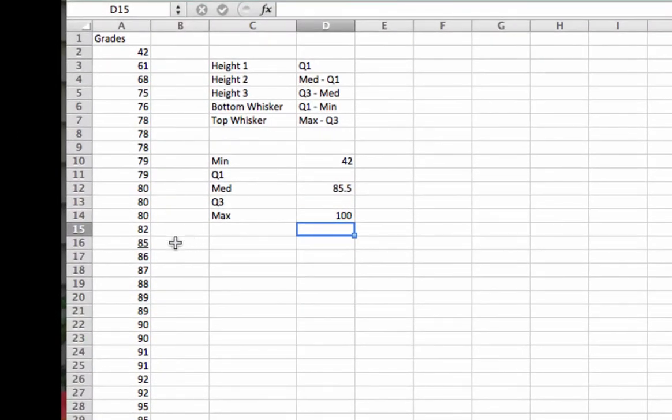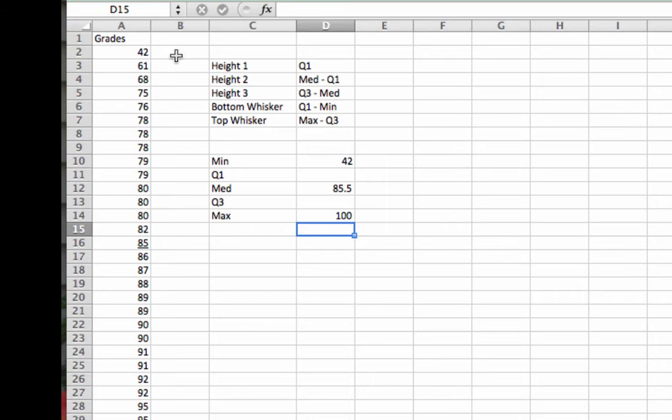Quartile one is the median of the upper half. So I want to split that upper half in half. And whenever I take one half and take half of that, I actually have one quarter, which is where the word quartile comes from.